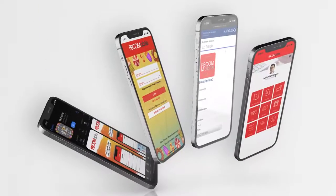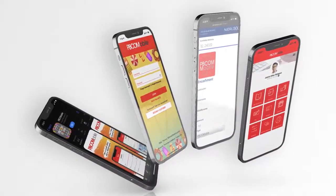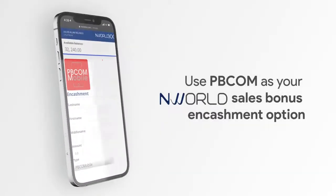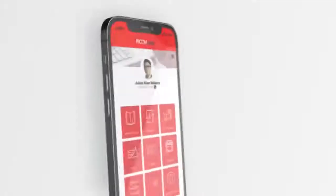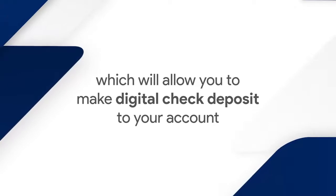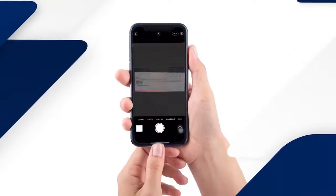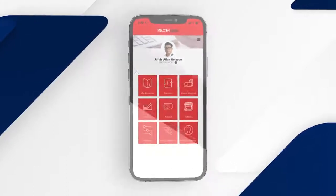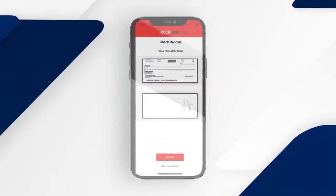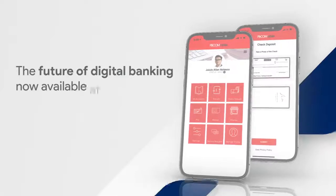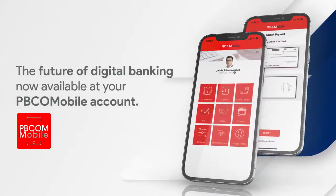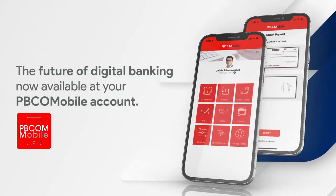There is more to your PBCOM Mobile Account. Use PBCOM as your NWorld Sales Bonus and cashment option, and your Silver Account will be upgraded to a Gold Tier Account, which will allow you to make digital check deposits by just taking a photo of the check and downloading it to your PBCOM Mobile Account at your convenience, anytime, without going to the bank. This is the Future of Digital Banking, now available at your PBCOM Mobile Account.